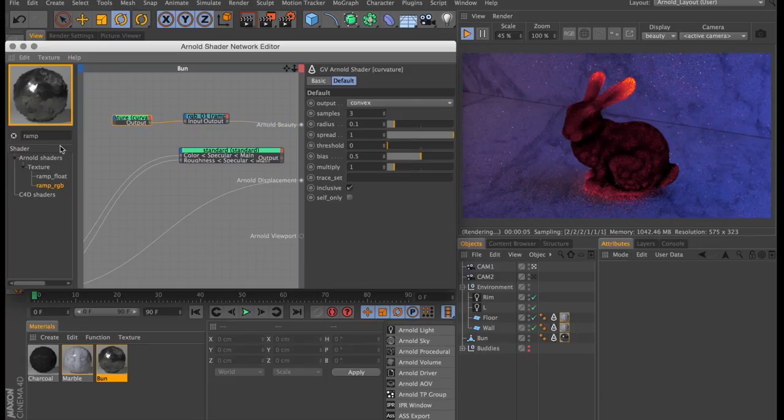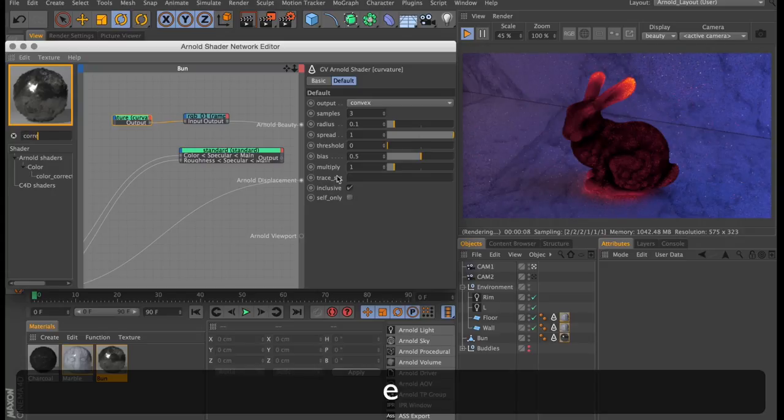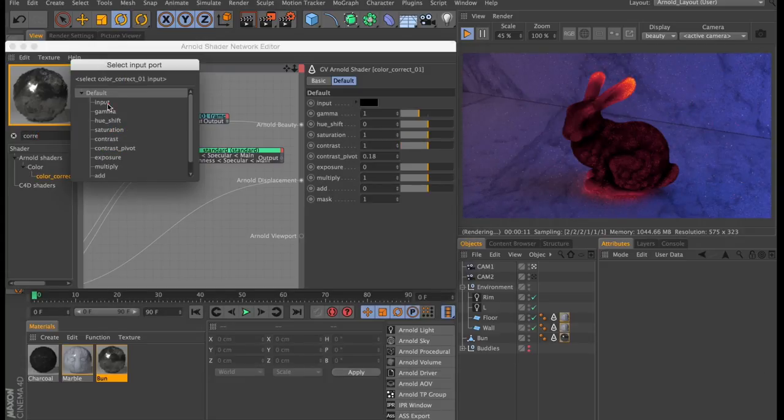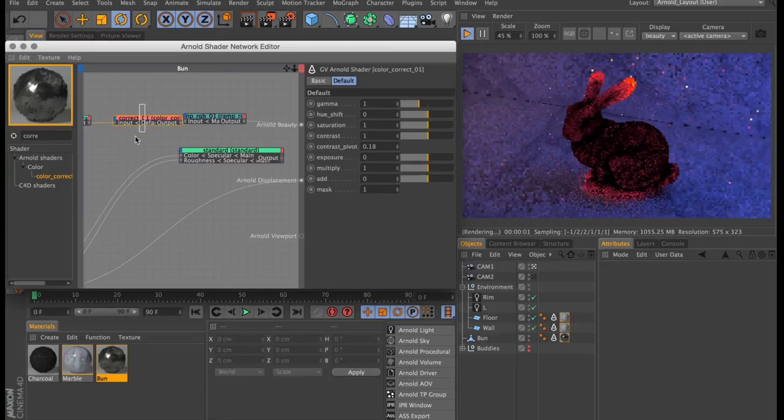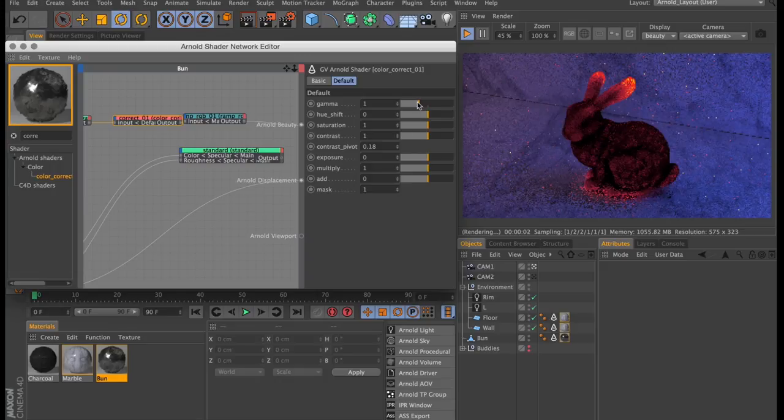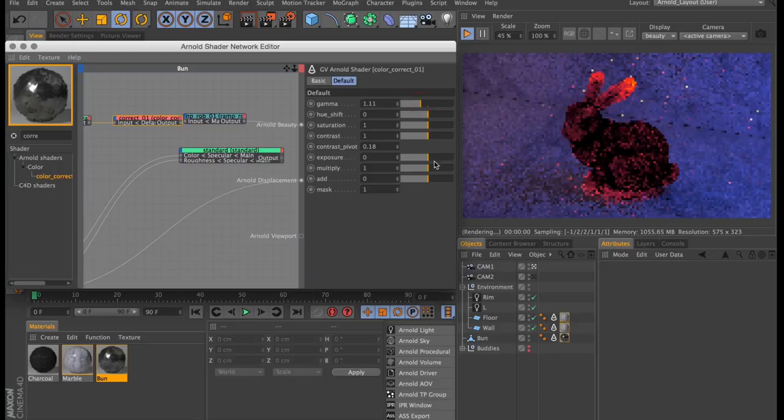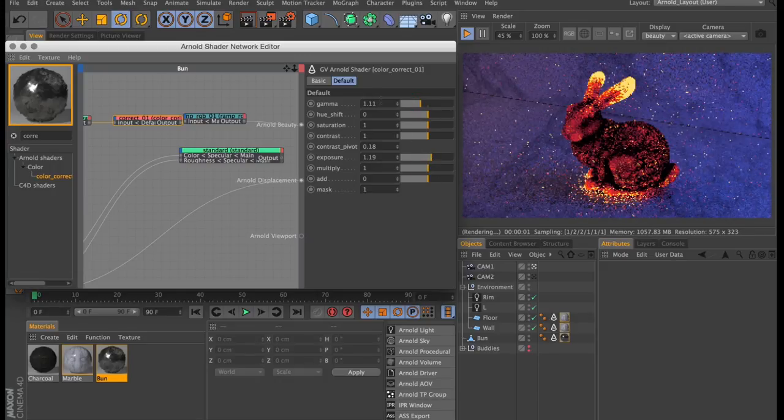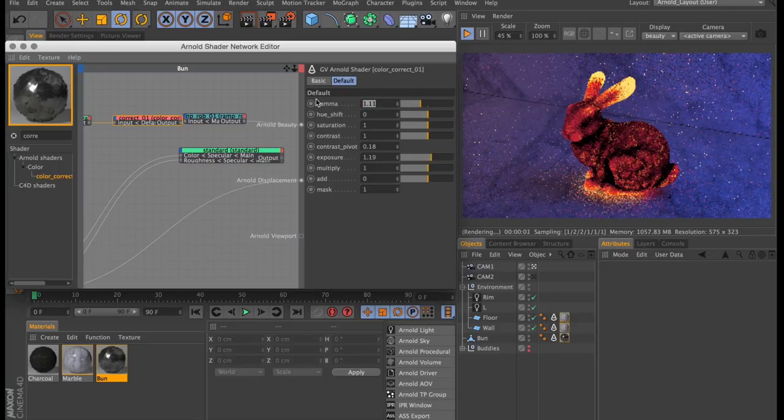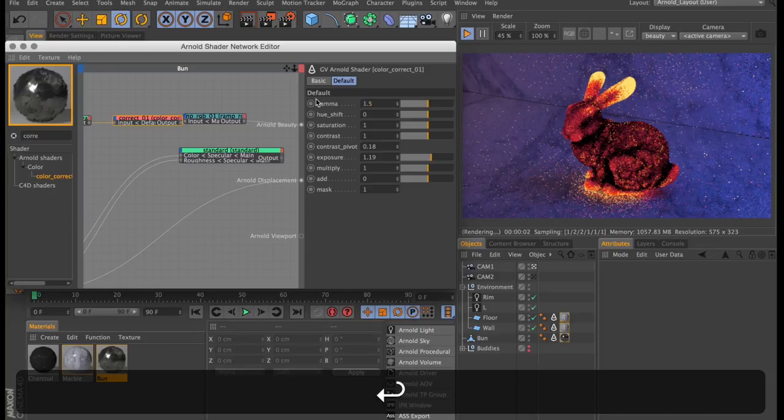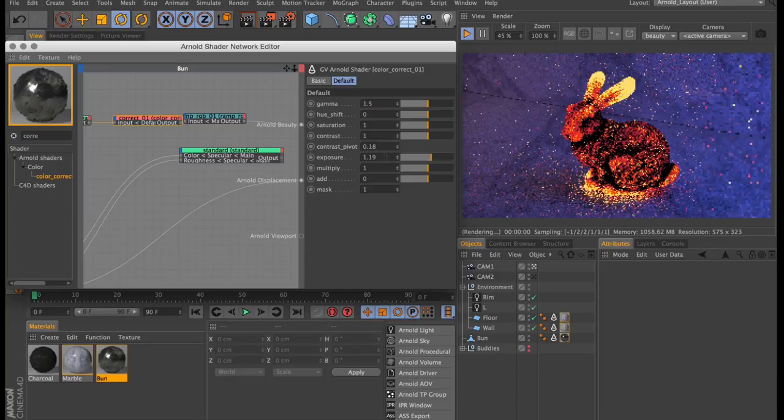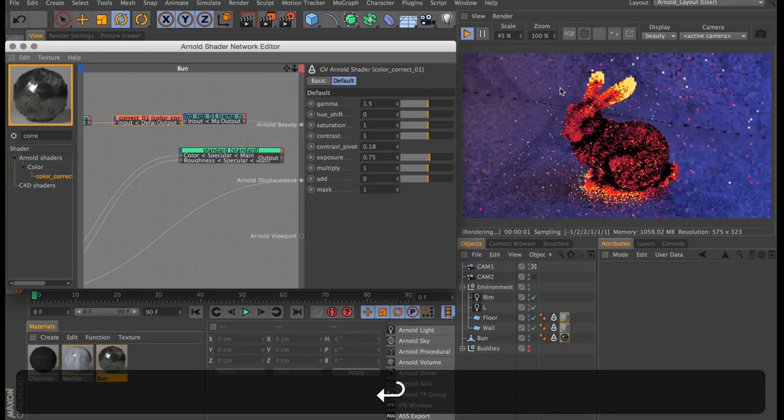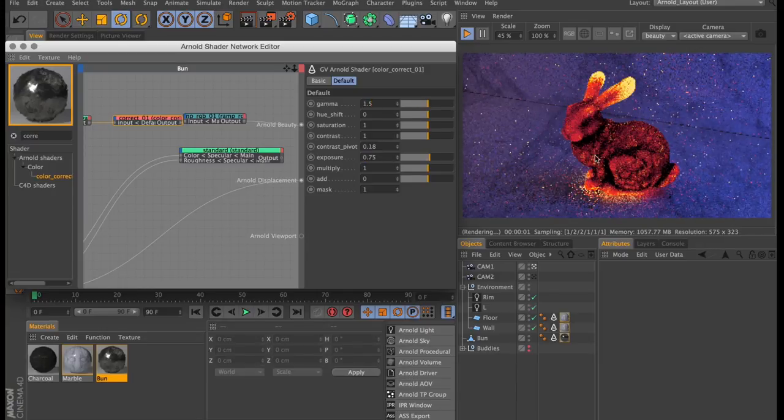But if you do want a bit more control over the temperature of our bunny, we could add a color correction node between the curvature and the ramp. And then if we use the gamma and exposure, we can heat the bunny up, as well as cool it down. And these are probably the parameters I would animate if I was to animate the temperature of the bunny.